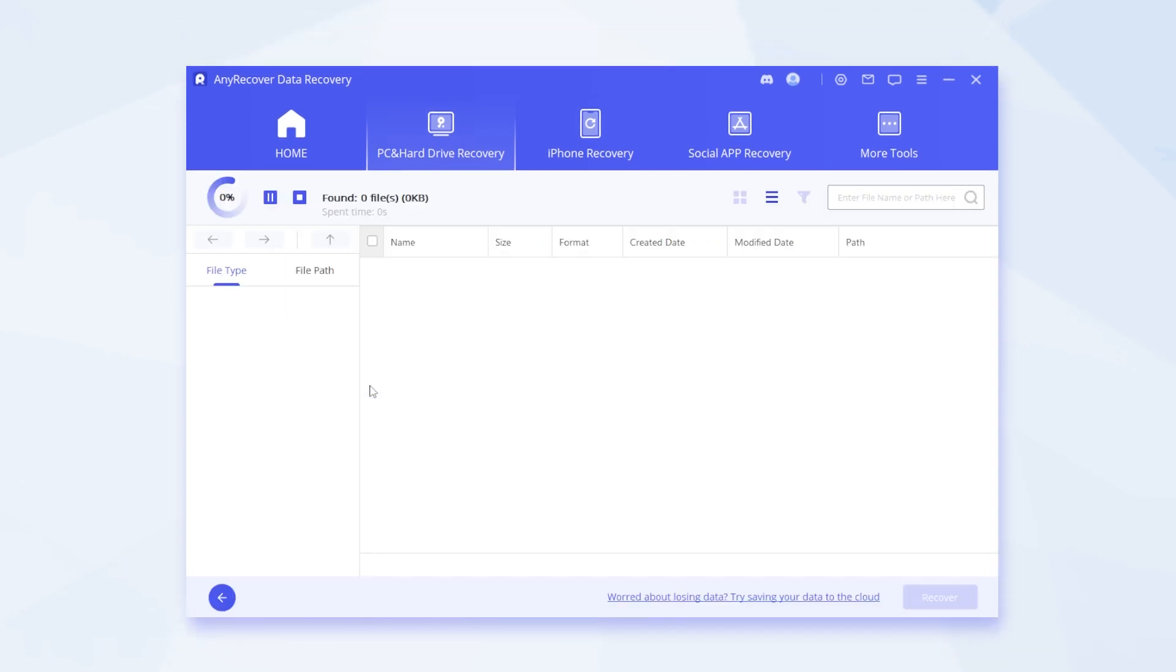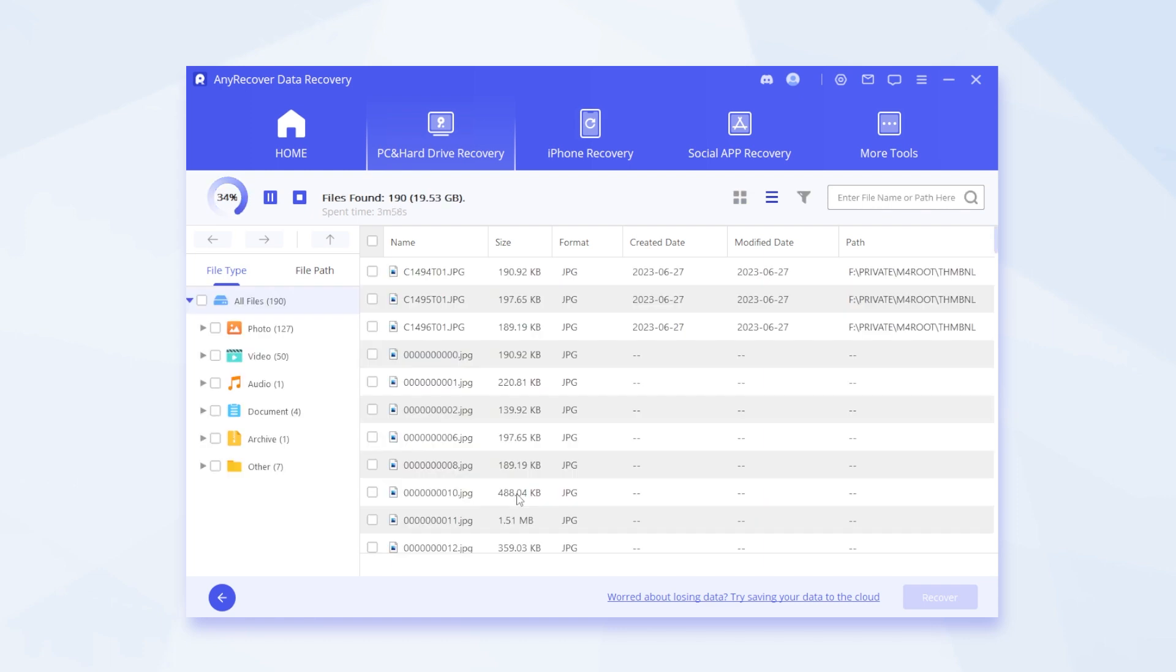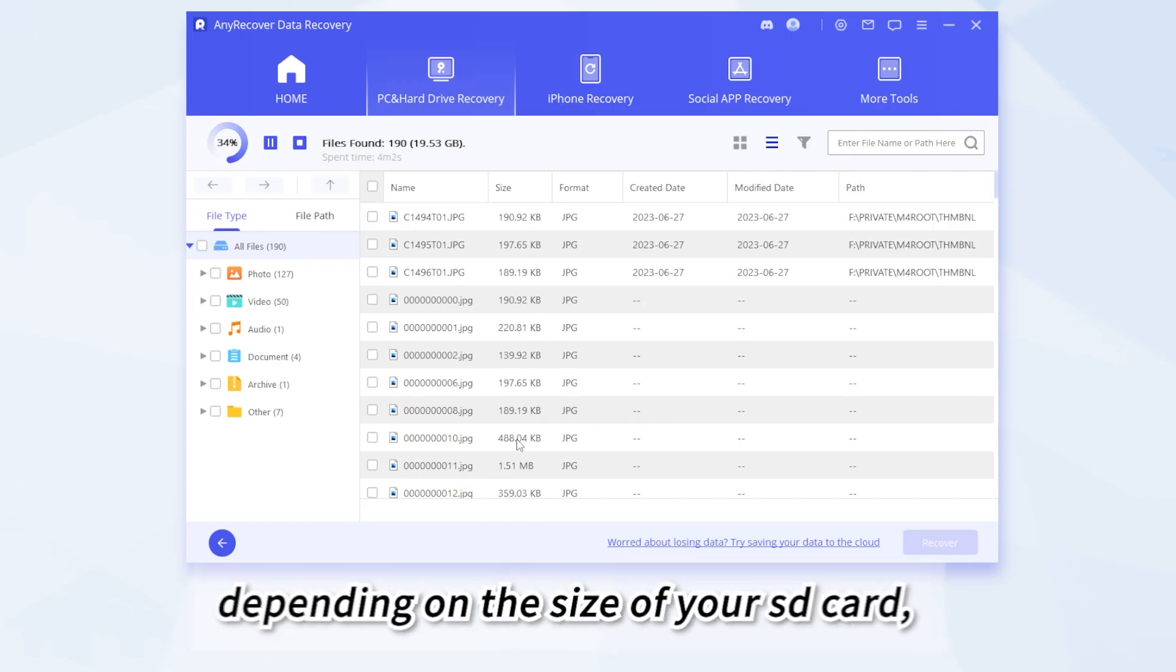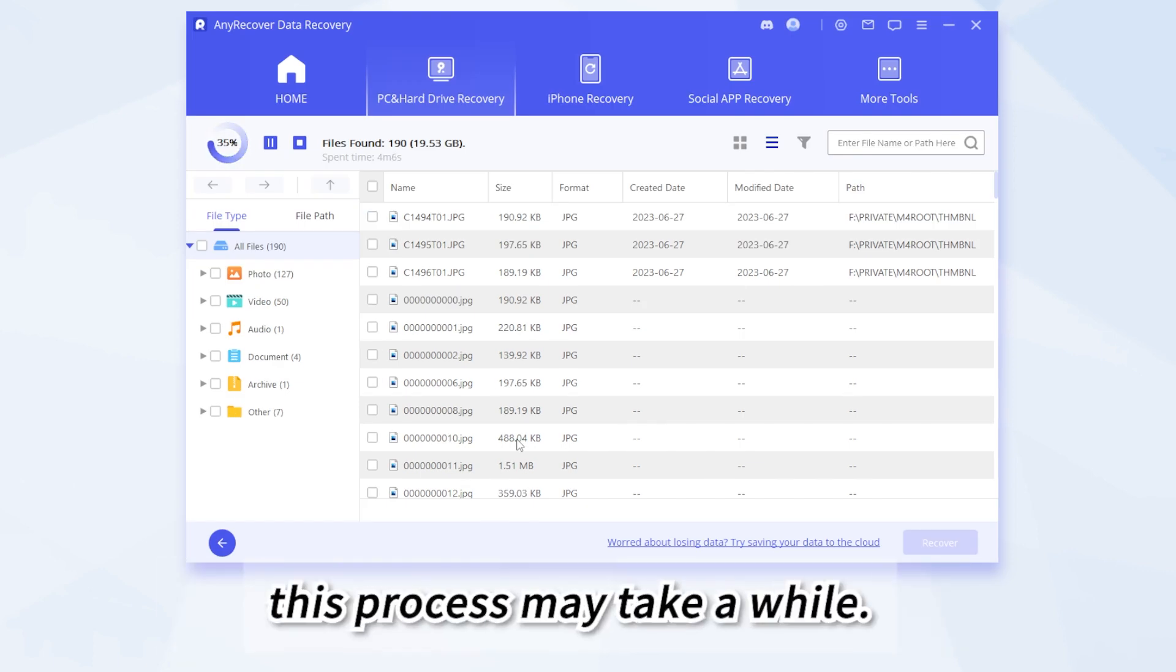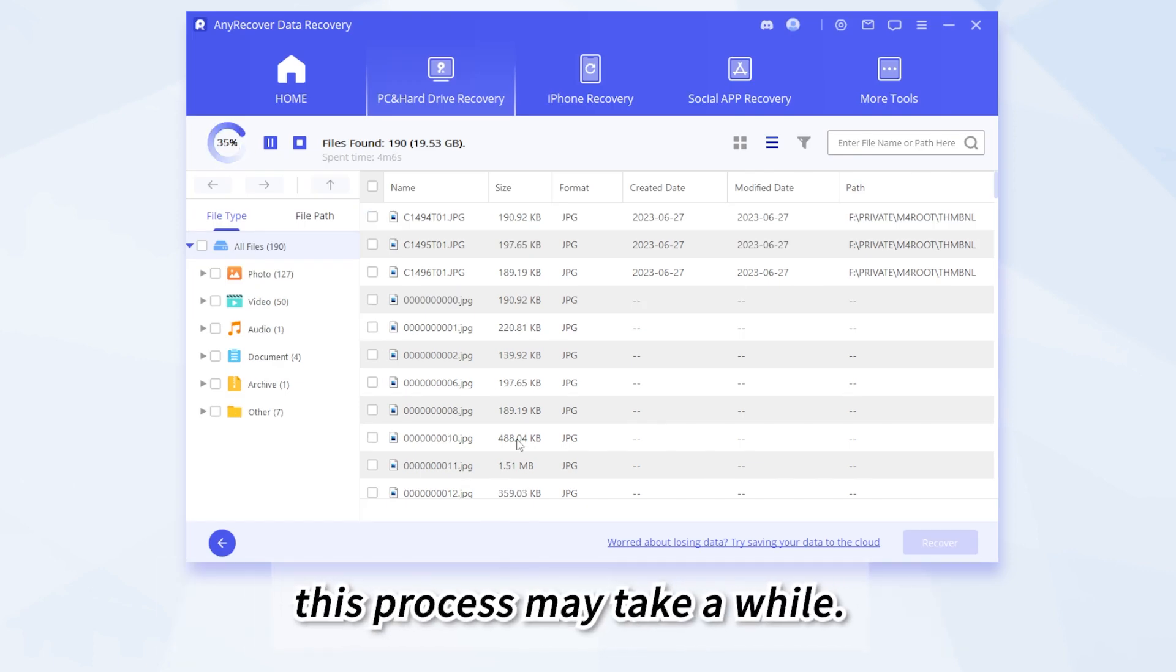Now just select your SD card. And AnyRecover will begin a quick and thorough scan for all deleted or lost files. And depending on the size of your SD card, this process may take a while.